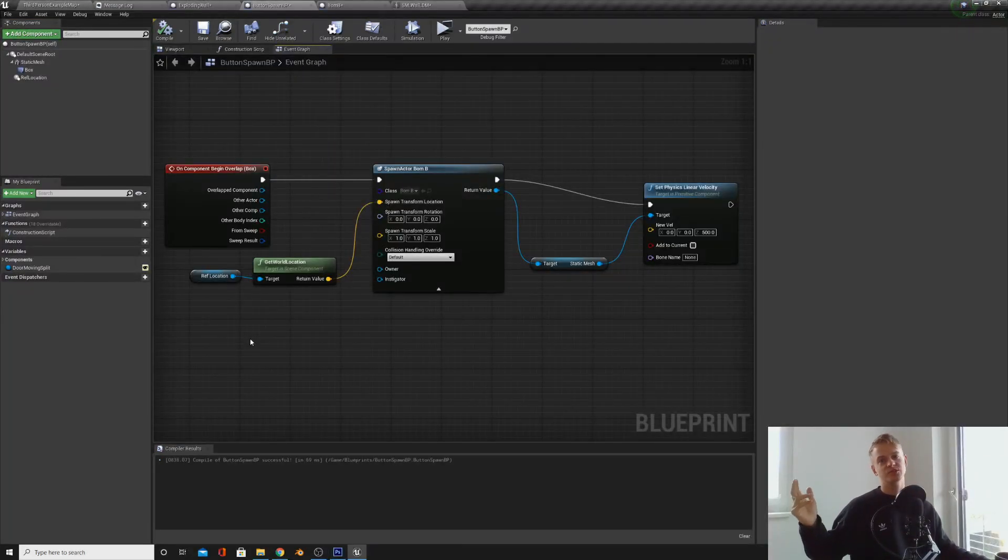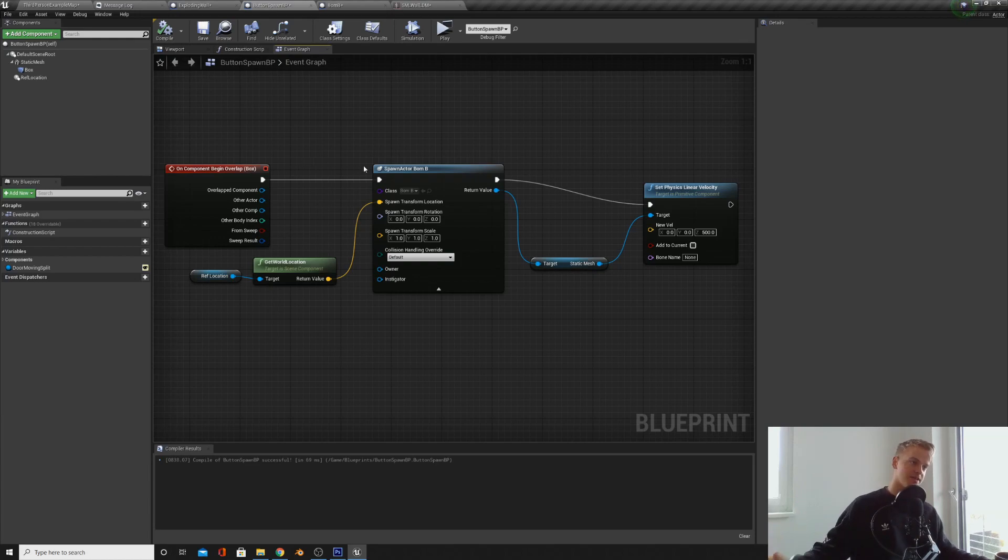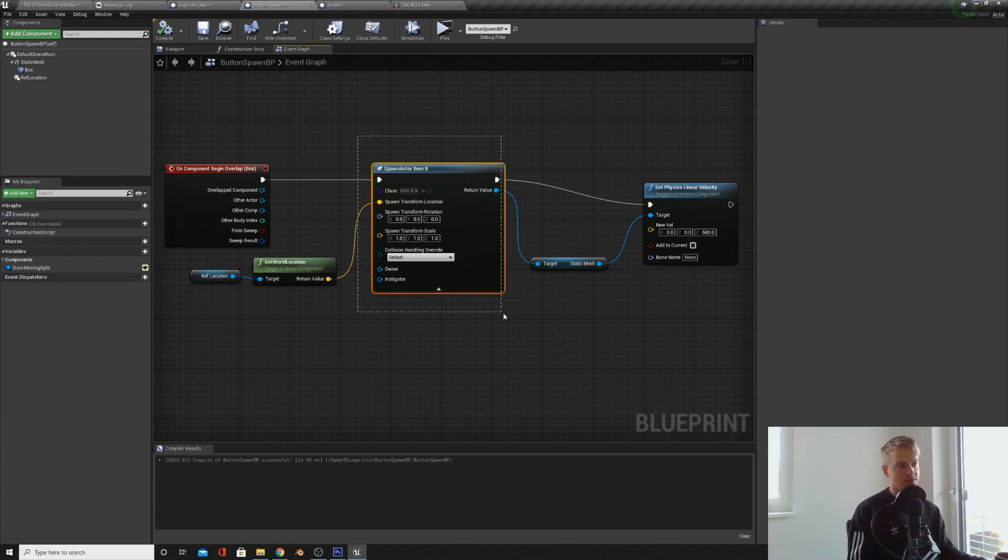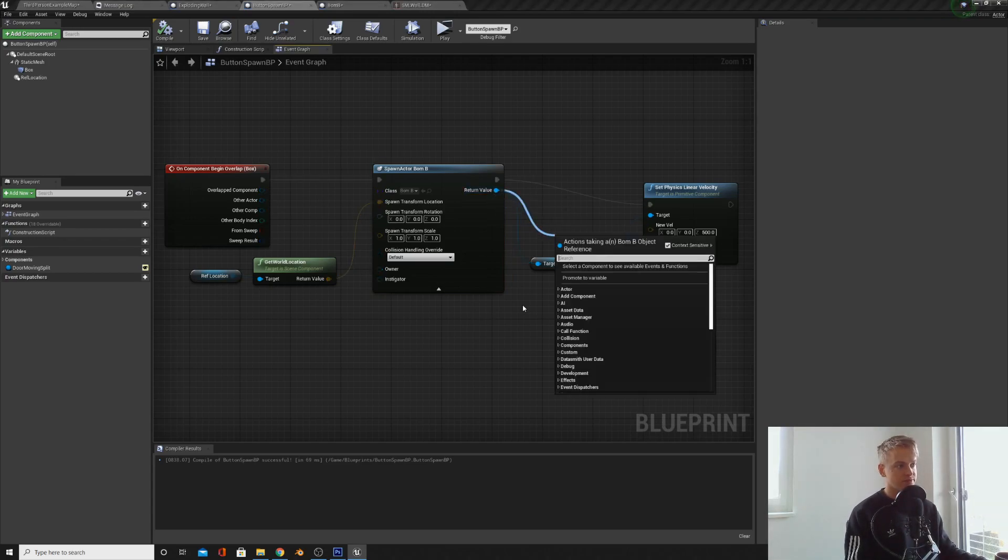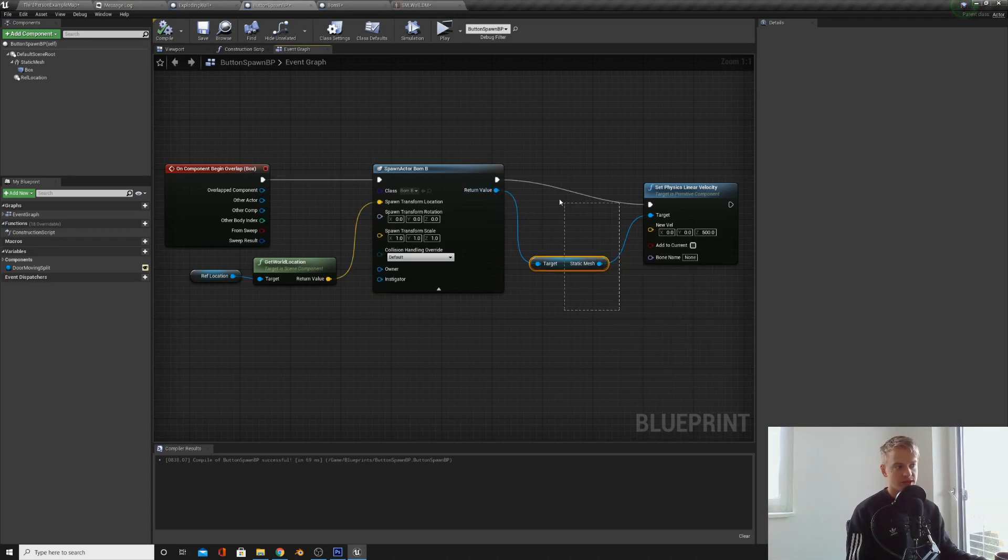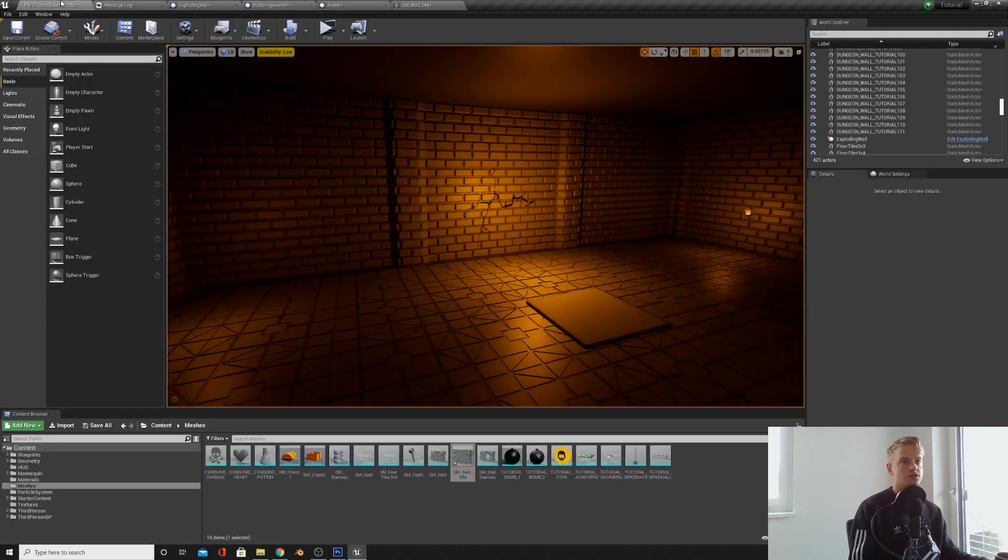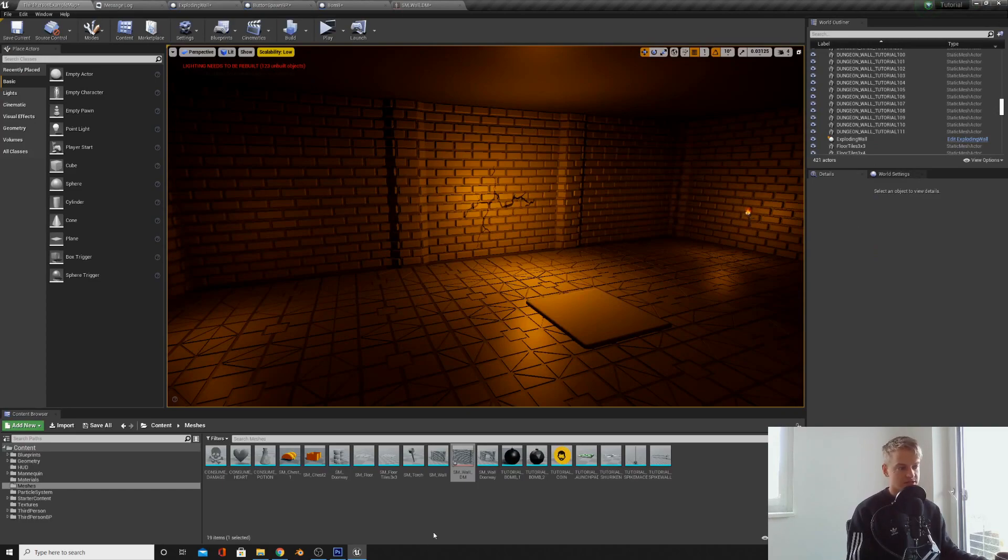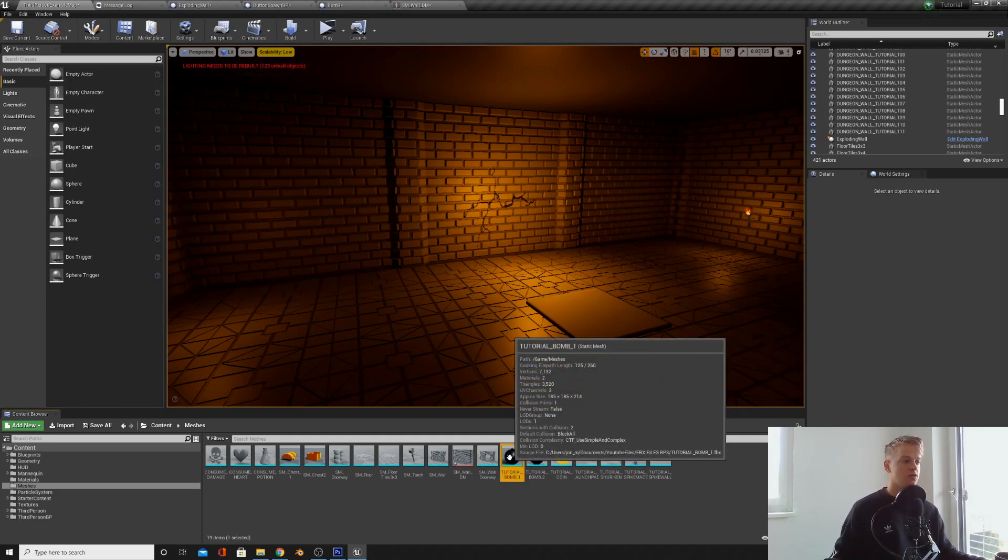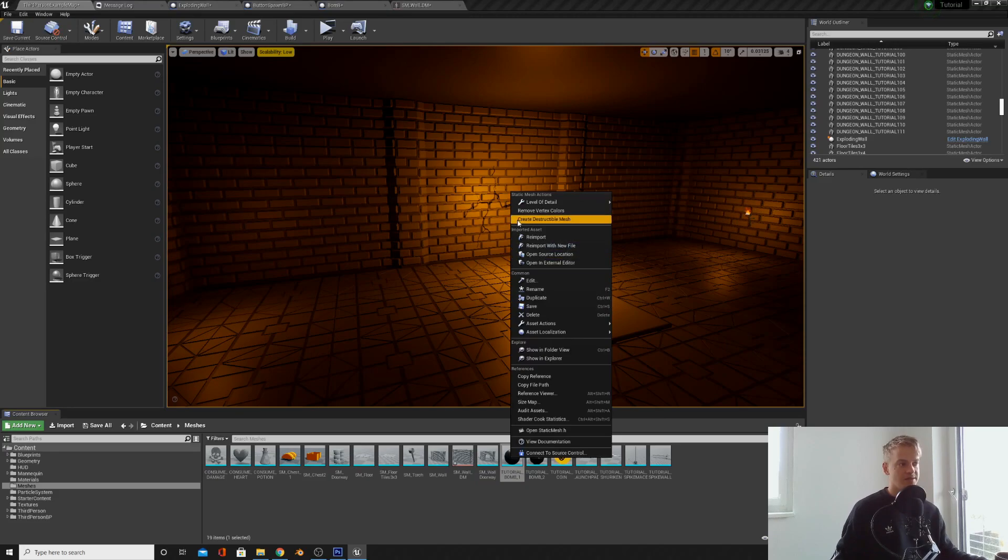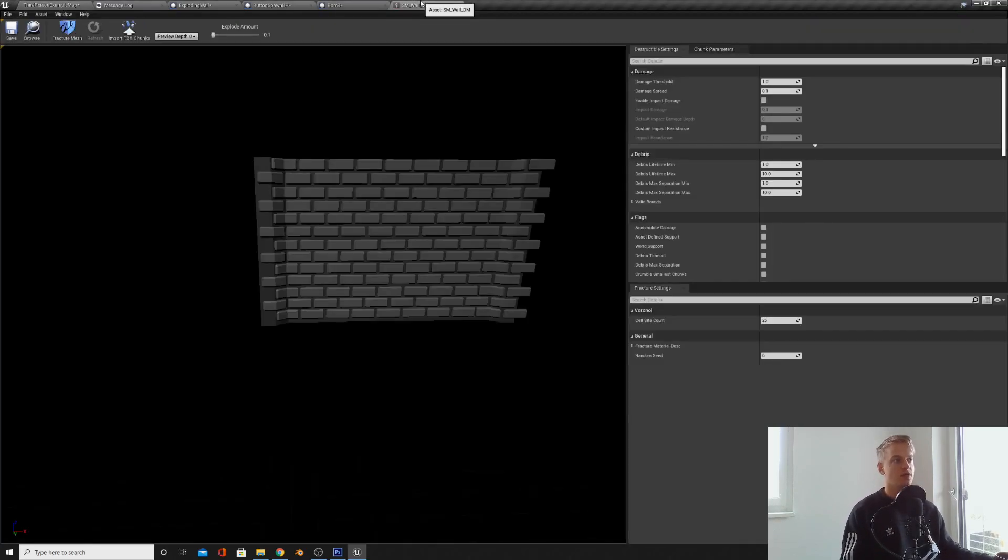This was a very quick tutorial, but there's just a few things I want you to take away from this. One, we can spawn blueprints with the spawn actor of class node. We can then pull off the return value to edit any of the properties. Two, to make a destructible mesh, once you enable the apex destructible plugin, you can right click any mesh and create destructible. Three, you can either destroy a destructible mesh with enable impact damage - any collision with enable impact damage will fracture your mesh.